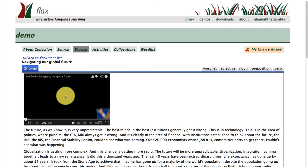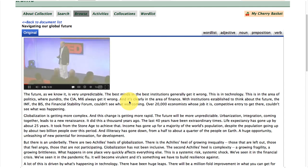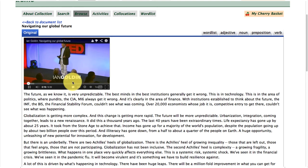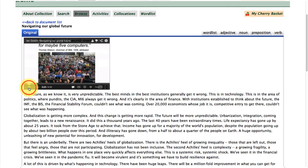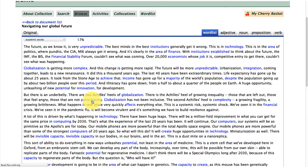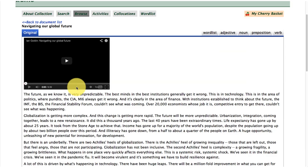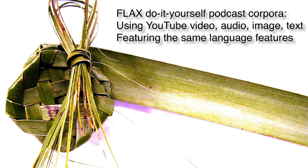Once again, you can check out if everything's working. So once again, we've got the usual features — the word list features. I'm going to leave it here now for this tutorial, to follow with the next tutorial which will show you how to build activities within the FLAX system around the podcast corpora. I'll be using the same lecture by Ian Goldin to demonstrate this in the final tutorial in this FLAX language learning series. Thank you.